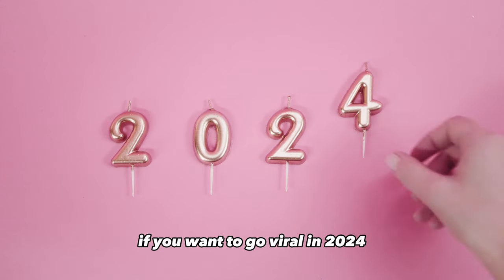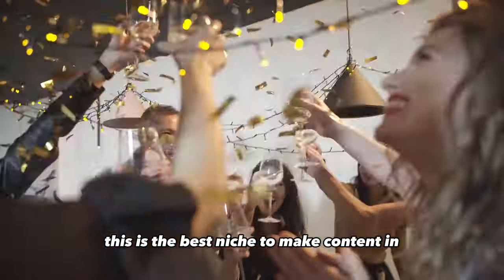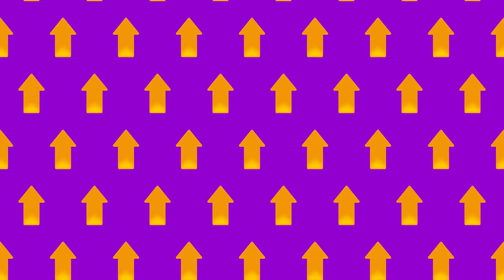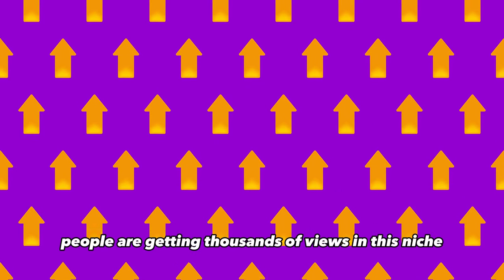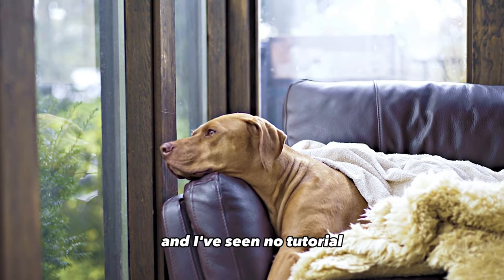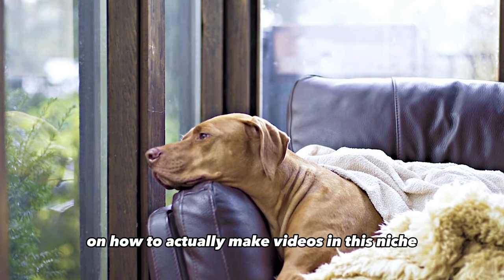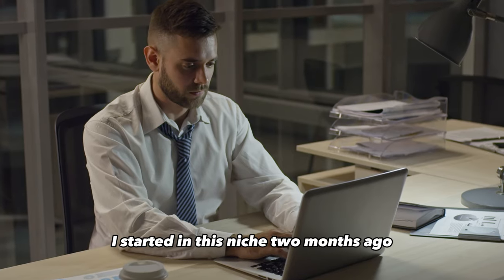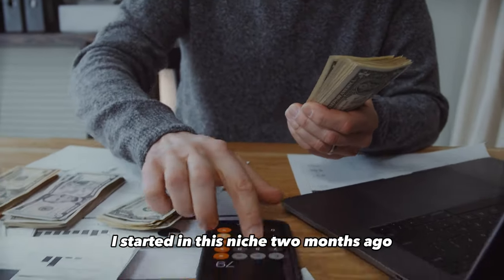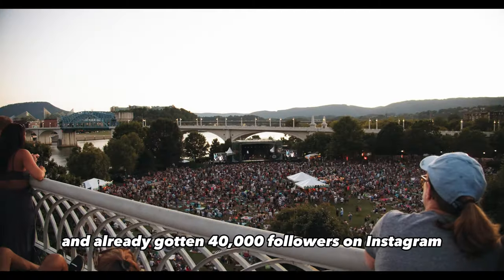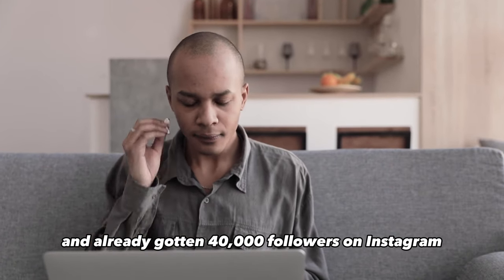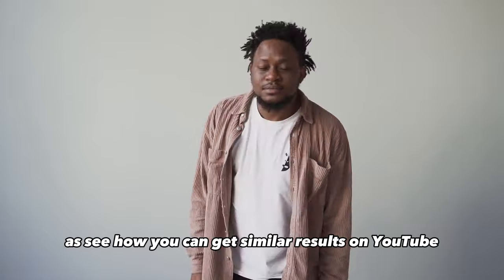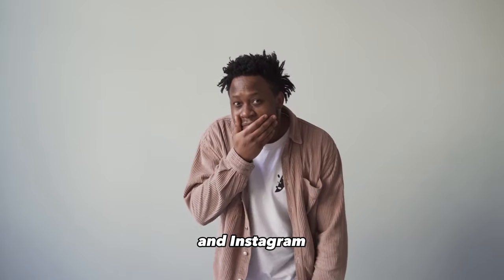If you want to go viral in 2024, this is the best niche to make content in. People are getting thousands of views in this niche every single day, and I've seen no tutorial on how to actually make videos in this niche. I started in this niche two months ago and already gotten 40,000 followers on Instagram, so stick around as see how you can get similar results on YouTube and Instagram.